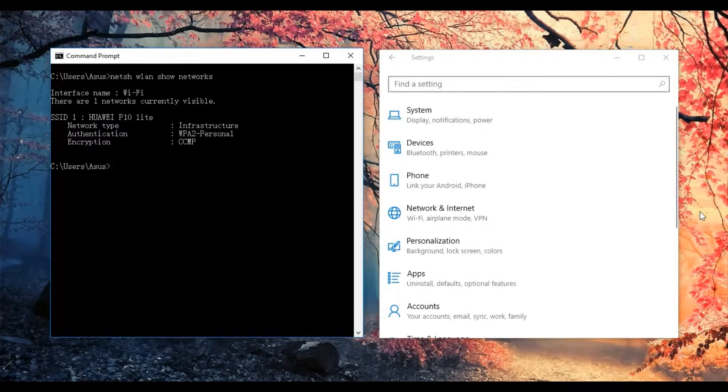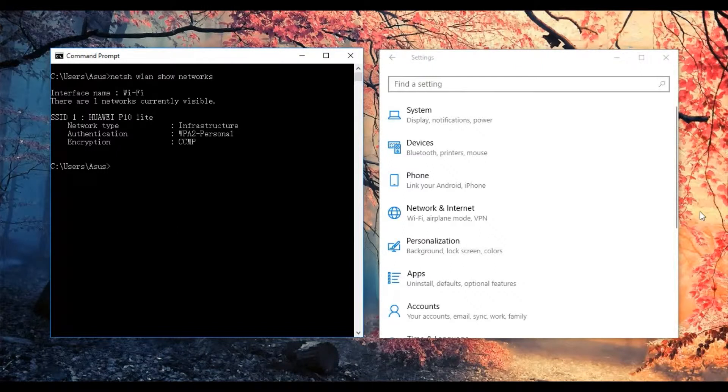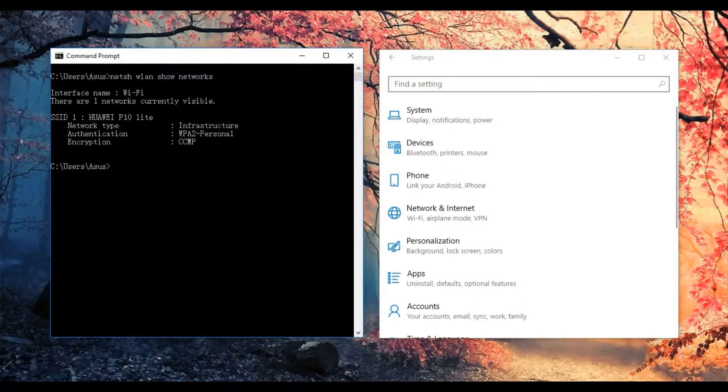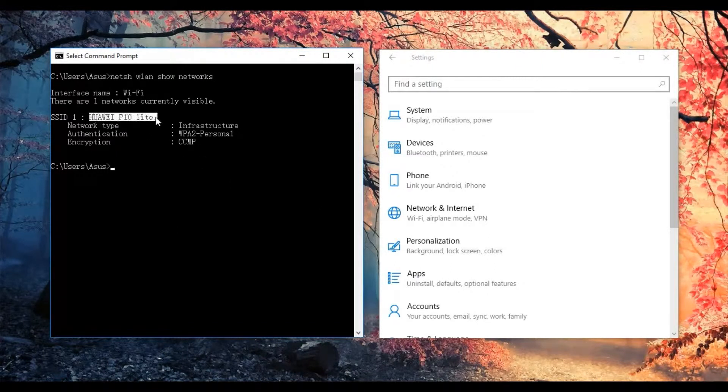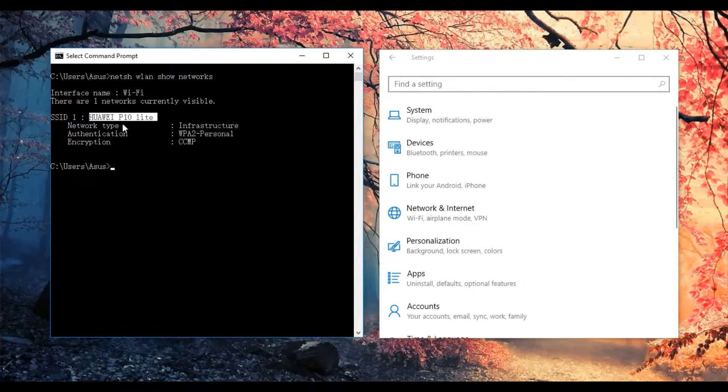As you can see, currently there is only one Wi-Fi network available, which is Huawei P10 Lite. I am currently connected.